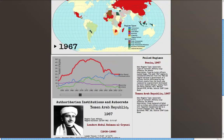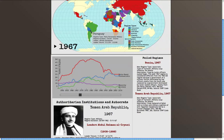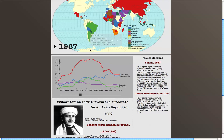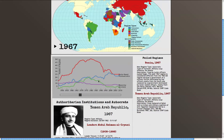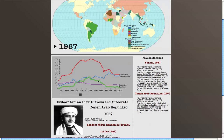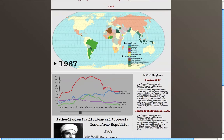If the user would like to narrow their search to only, say, military regimes, they can select the military regime line from the regime type chart, which will re-symbolize the map to display only the regimes that meet the desired criteria.